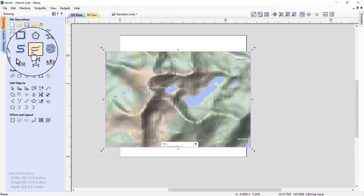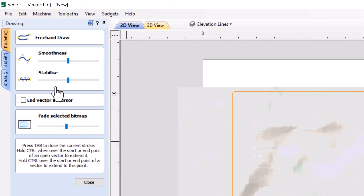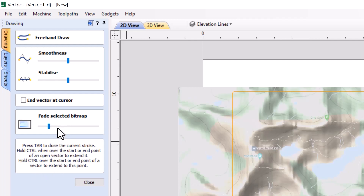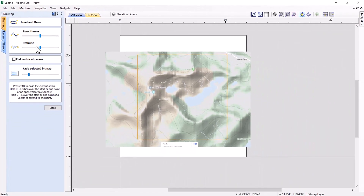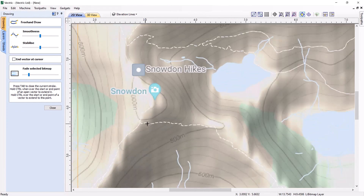With the bitmap selected, we're going to use the brand new freehand drawing tool. This tool has a smoothness option, a stabilize option, and we can end vectors at the cursor. We can also fade the selected bitmap — because we had the bitmap selected before entering this tool, this option is available to us; otherwise it would be grayed out. There are tooltips at the bottom to help. The smoothness setting controls how smooth the resulting line will be. The stabilizer creates a stabilizing circle that helps you keep your line nice and smooth.